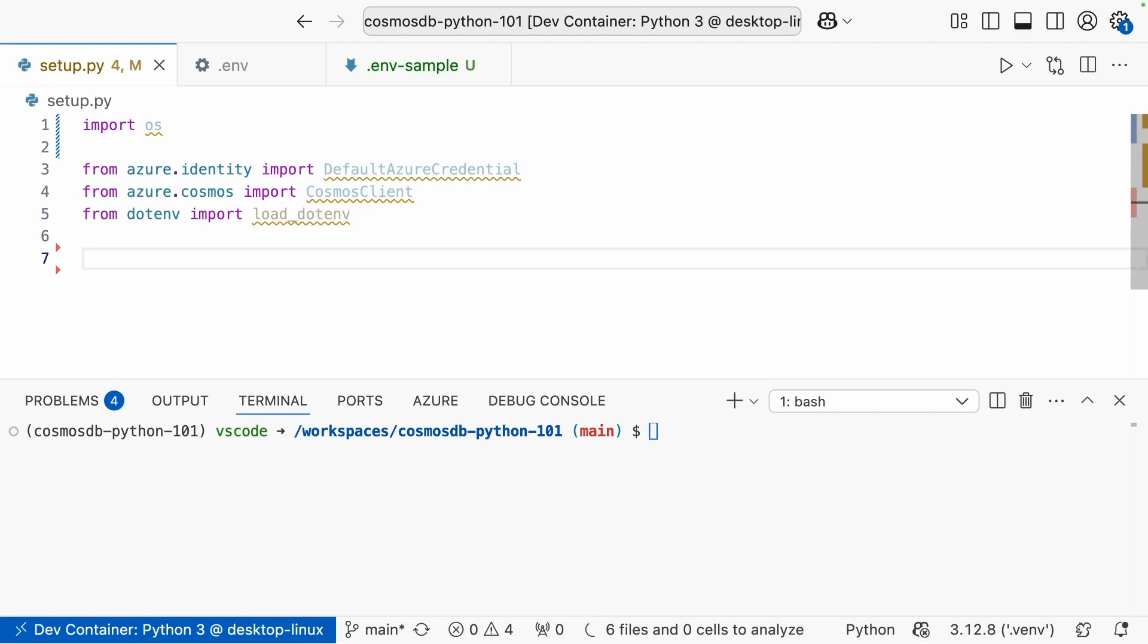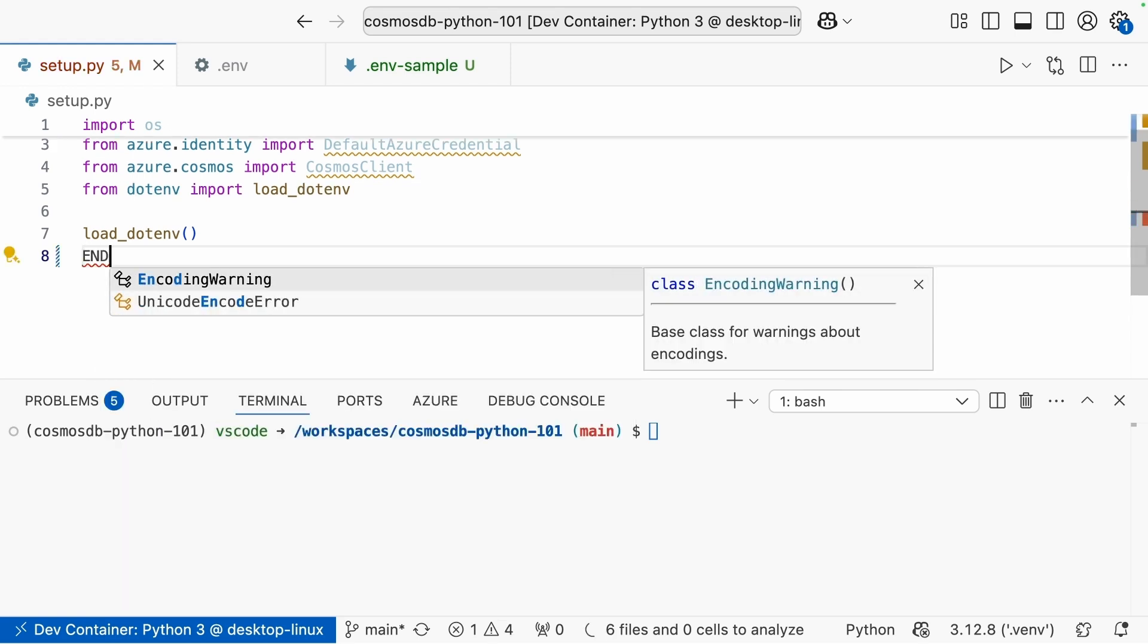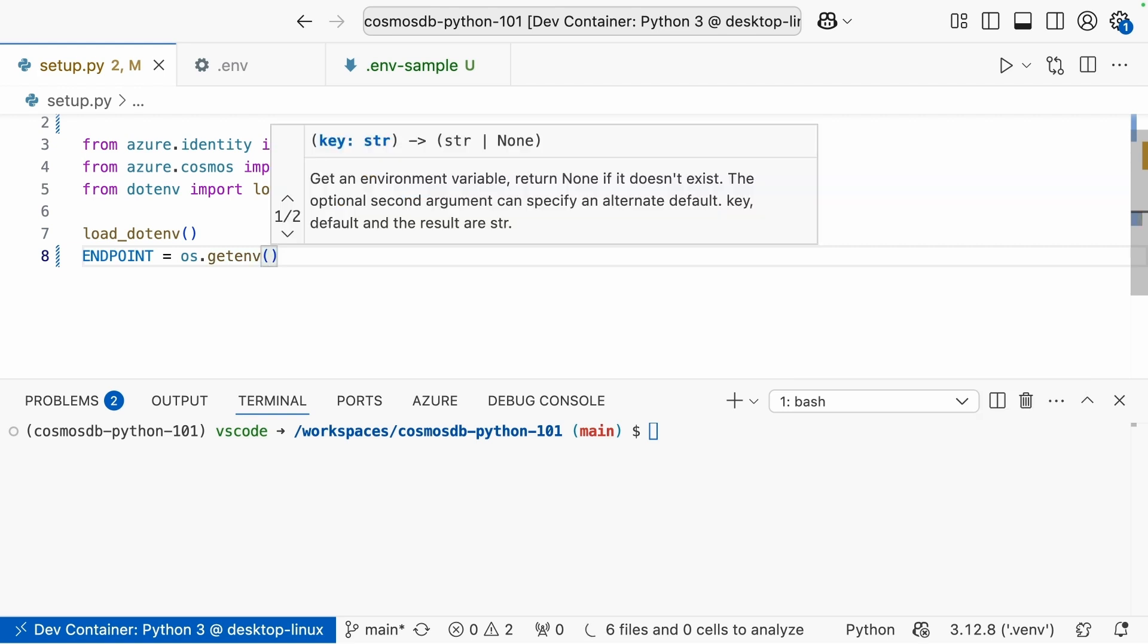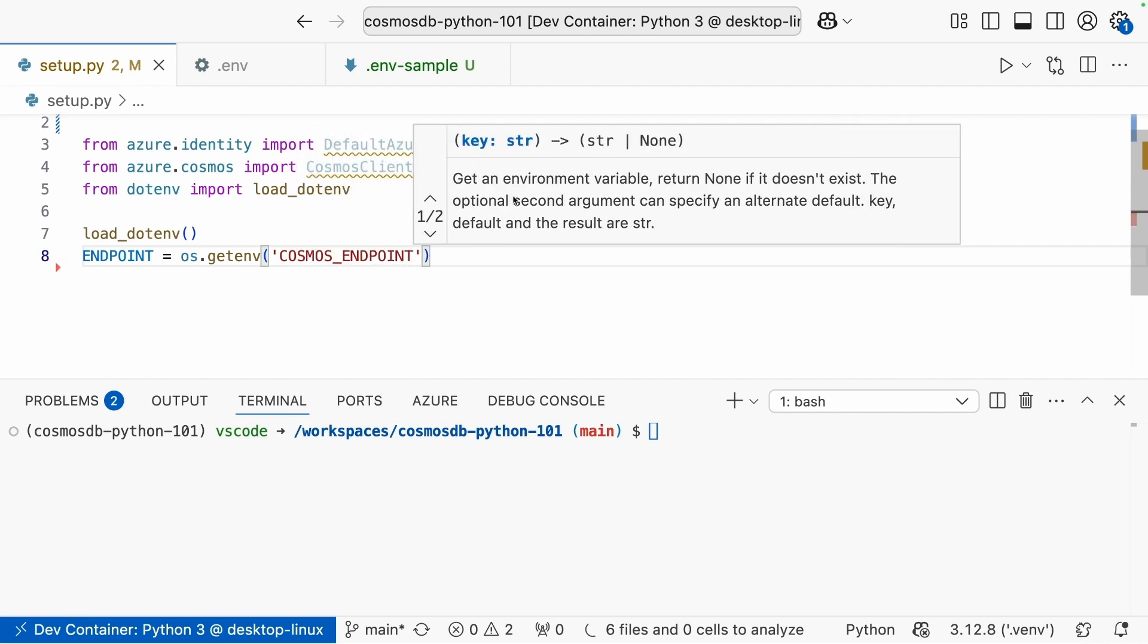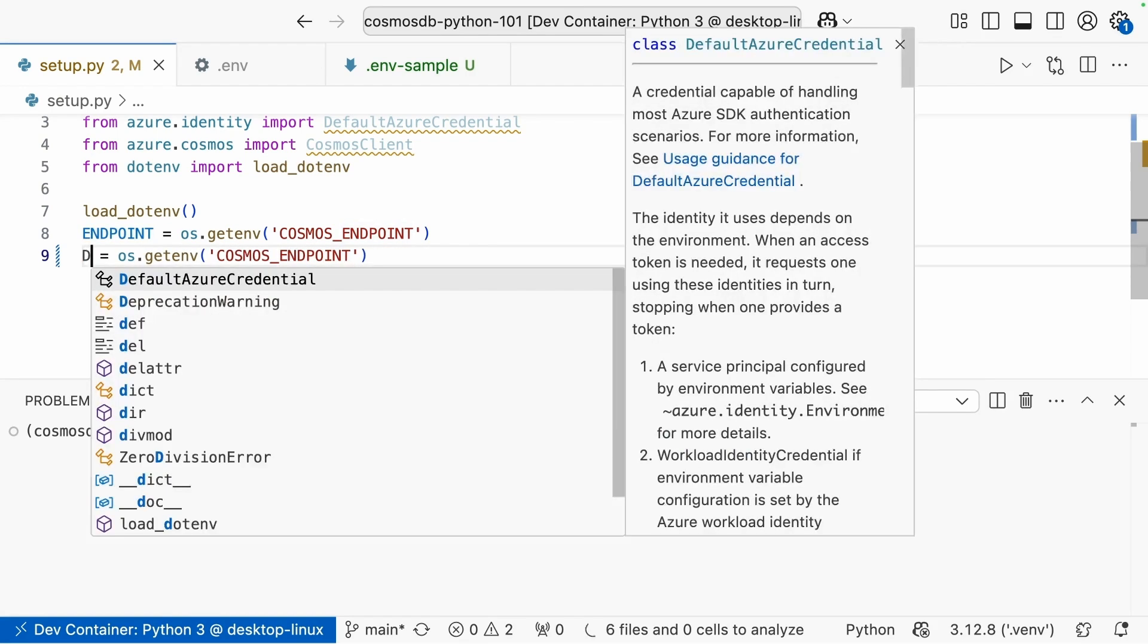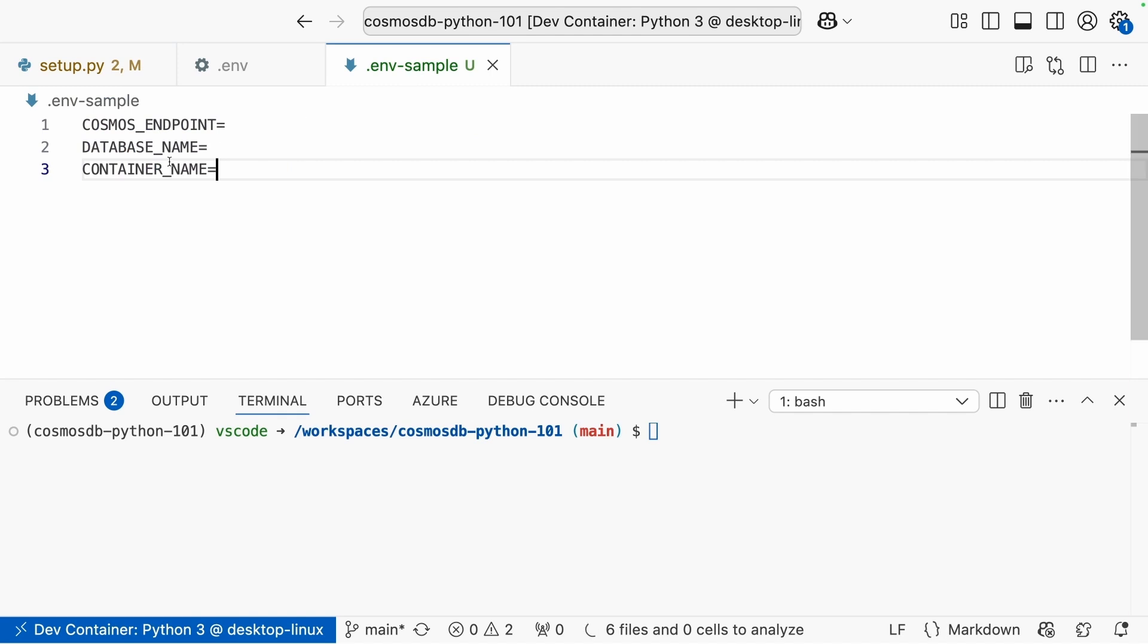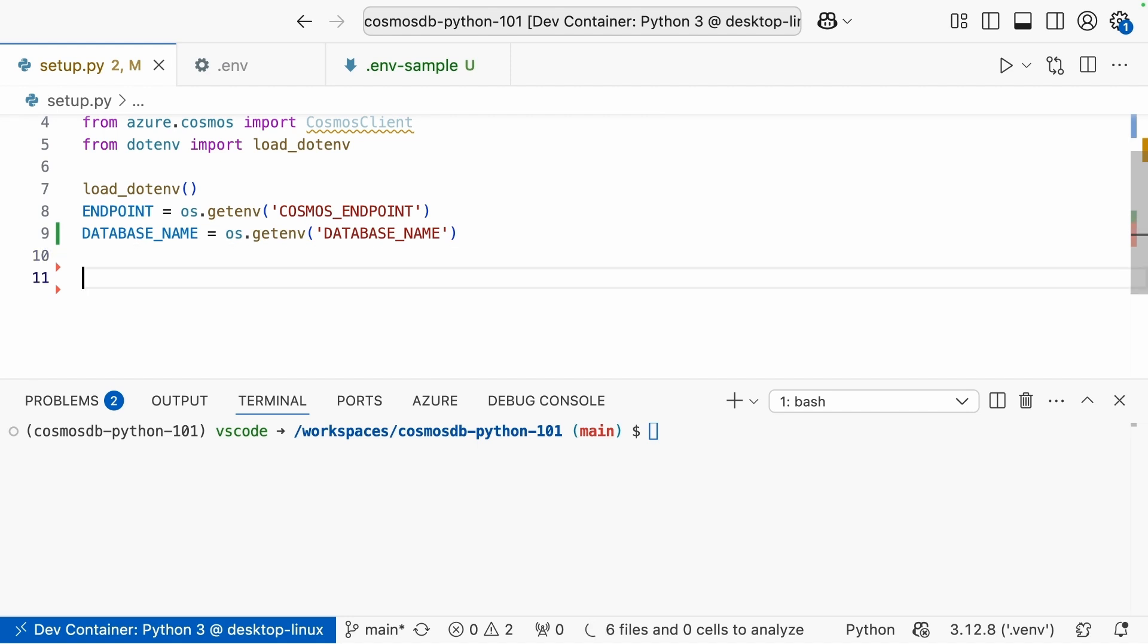Now let's work on getting those values from the .env because we're going to need to use those to authenticate. So first we'll call that load_dotenv, which allows us to read values from the .env file. Then we're going to create a constant here to get the value of our endpoint. We'll do os.getenv and then simply provide in the value that we want to get, which is cosmos endpoint. And then I'm going to go ahead and do the same, but this time we're going to get the database name.